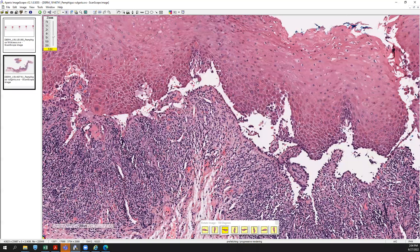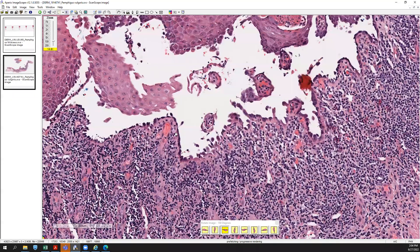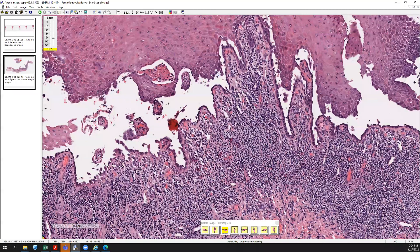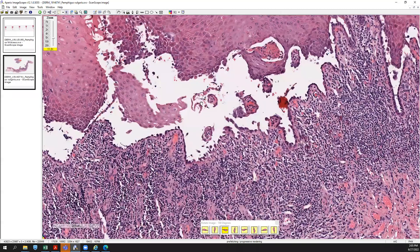Pemphigus vulgaris extends down adnexal structures much more commonly than Hailey-Hailey — that's not impossible in Hailey-Hailey, but it's a helpful hint. If you find adnexal extension in your acantholysis, think pemphigus vulgaris. We discussed the autoantibody, and again on direct immunofluorescence you would find mostly intraepidermal signal, but it would be down near the bottom — compared to pemphigus foliaceus where the signal is more superficial.